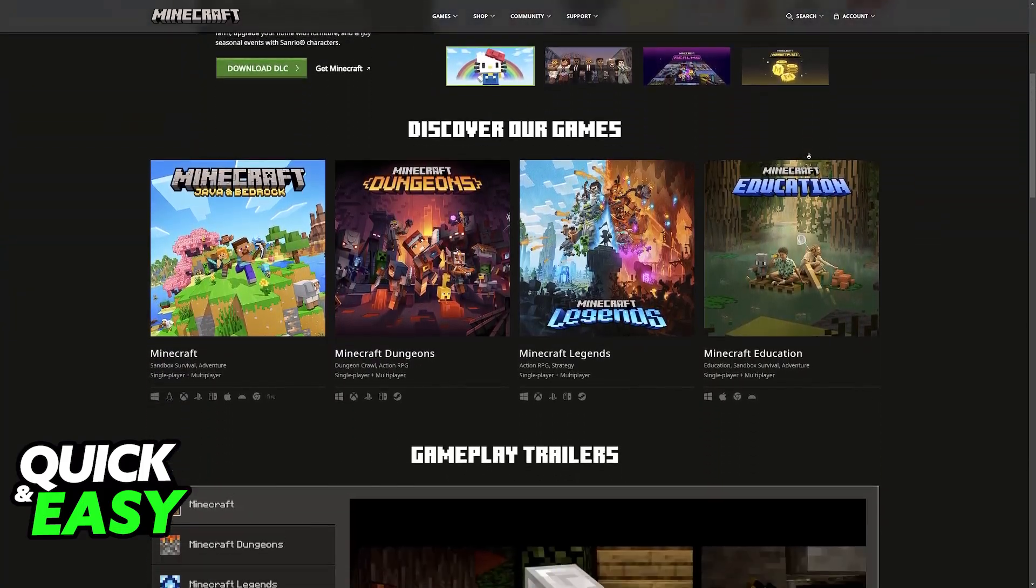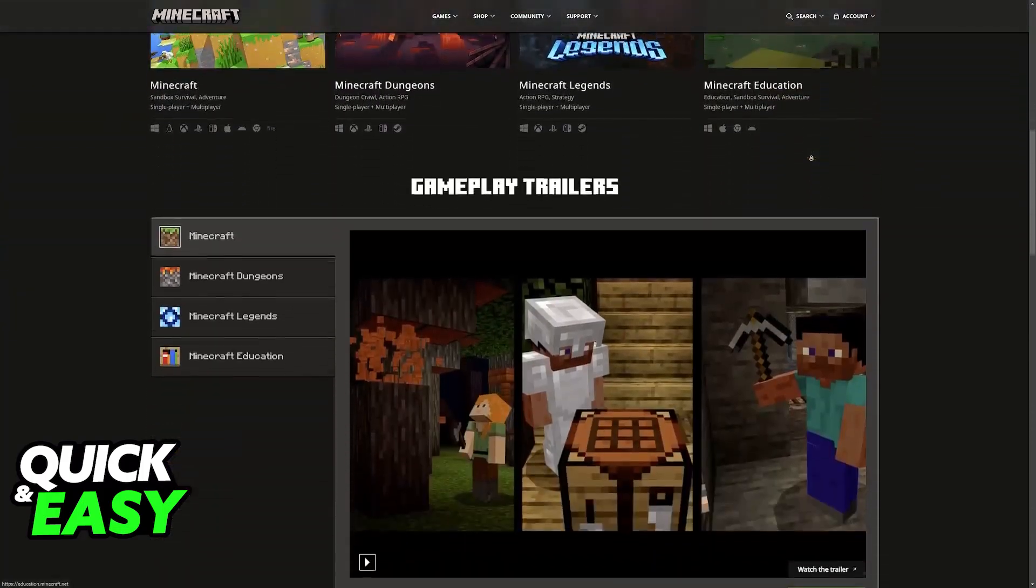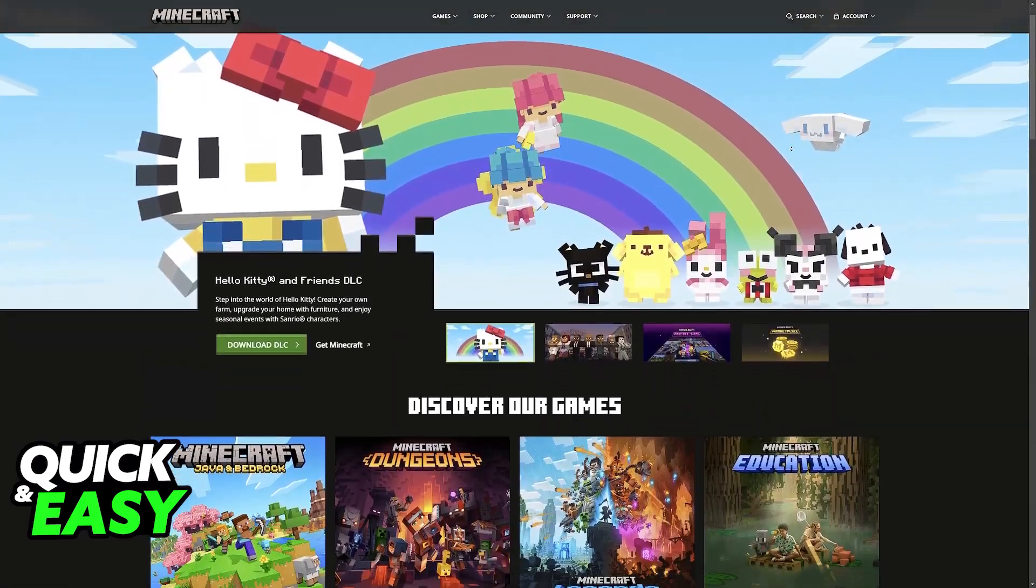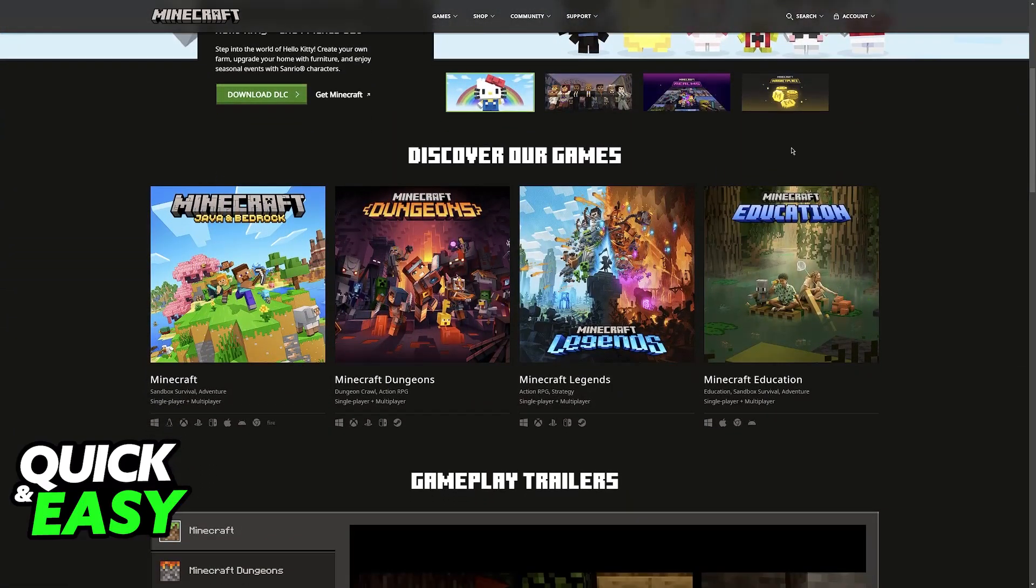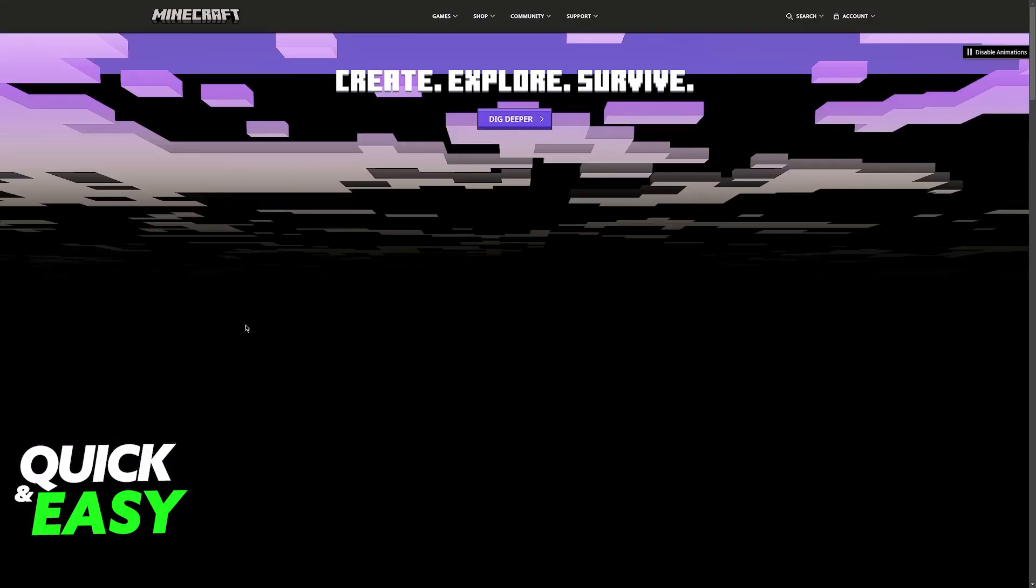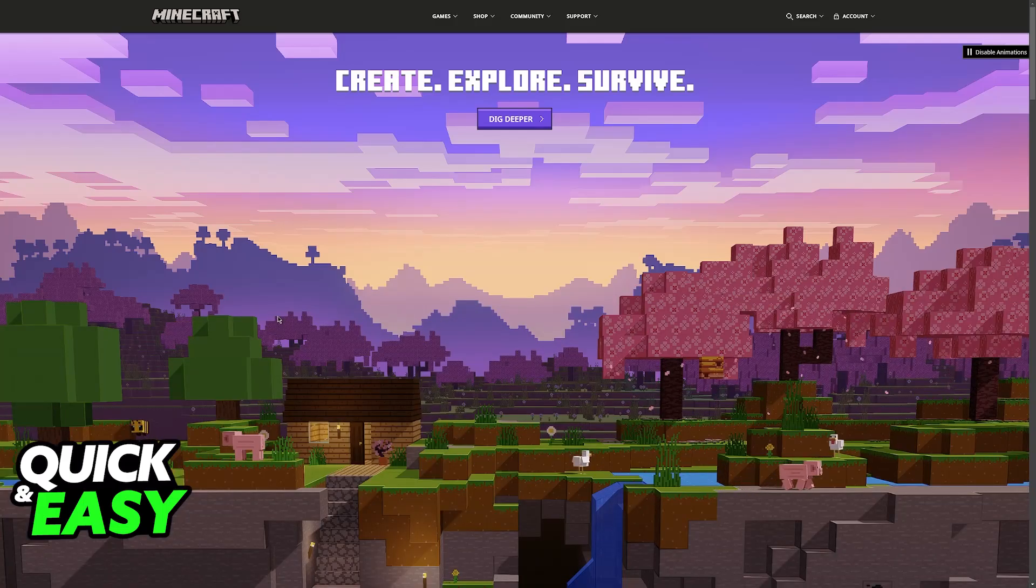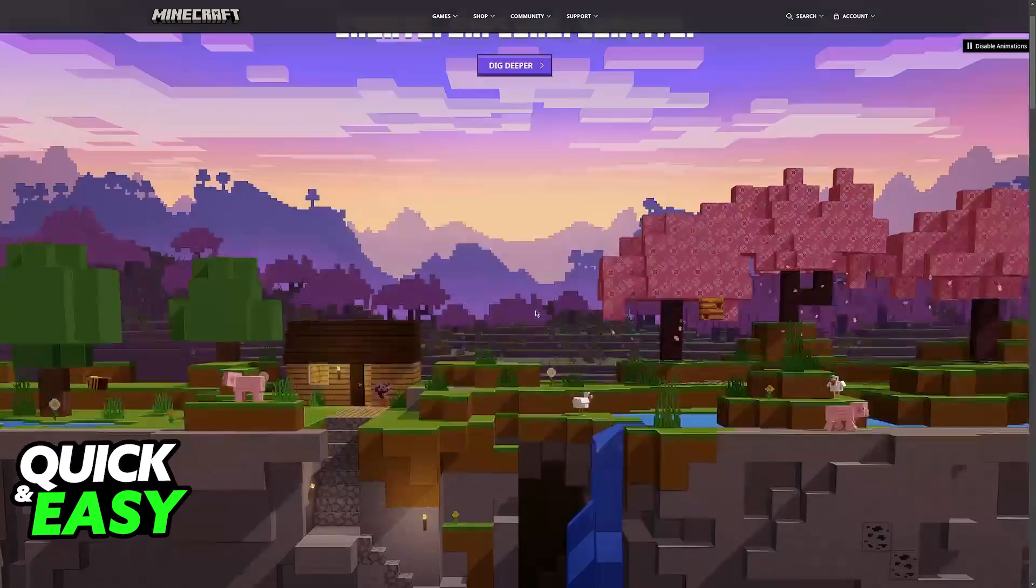Keep in mind that this is going to work for the Java version of the game. In this video I'm not going to go into too much detail about how to get Bedrock to work. You might have to do some additional steps, and I assume that most people will want to play Java.